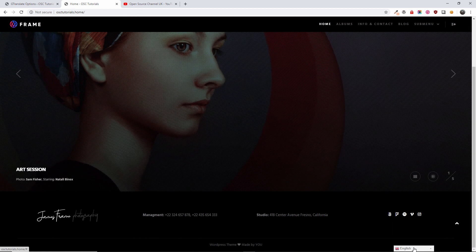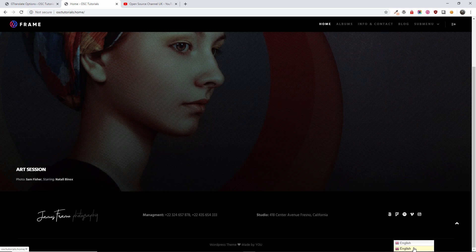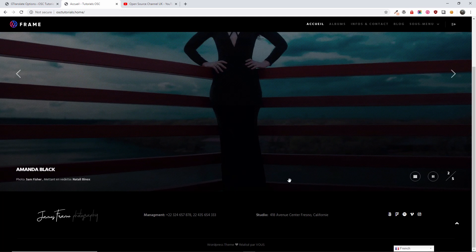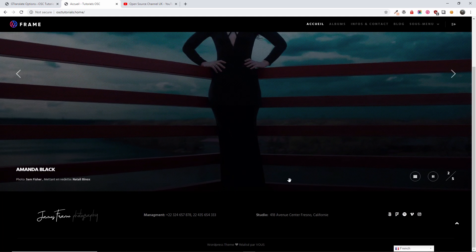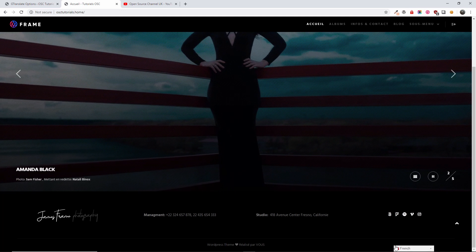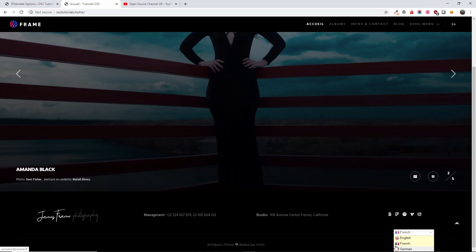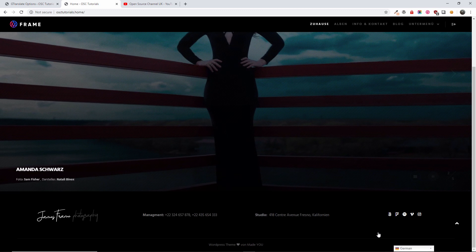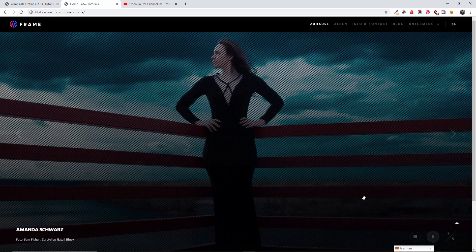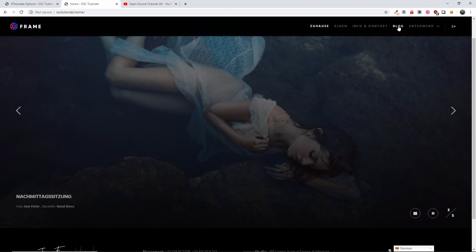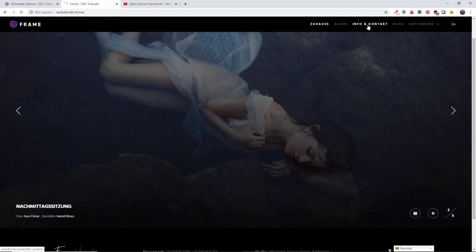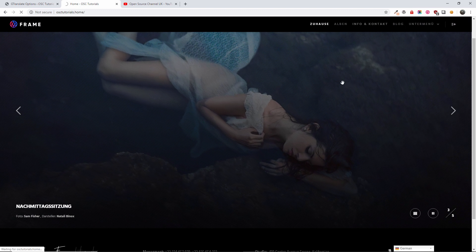Here we go. Alright, this is sticky at the bottom. And it works beautifully. Let's go to the blog. As you can see, it retains the language.